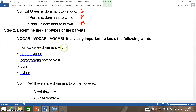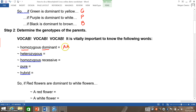To begin with, homozygous dominant will be represented by two capital letters, such as big A, big A, because dominant refers to capital letters and homozygous means the same. Heterozygous means you inherit one dominant allele and one recessive allele, so you would have the capital A, lowercase a symbol, because hetero means different.